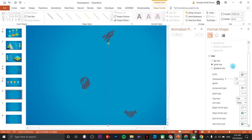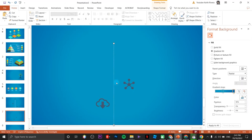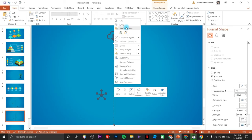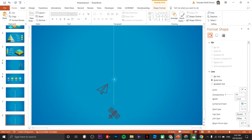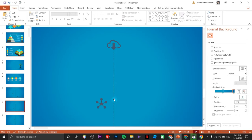Change the width and the color. Copy and paste the line onto the other slides. Make sure you place the endpoint at the edge of your slide so the line continues across slides.